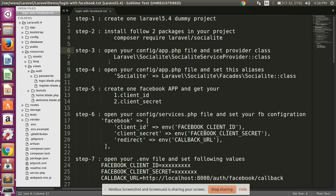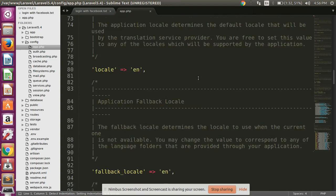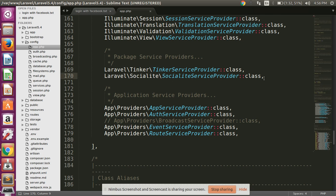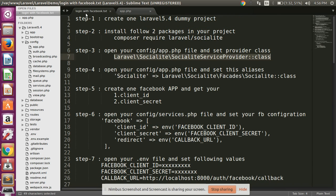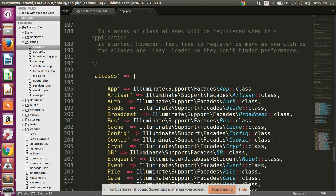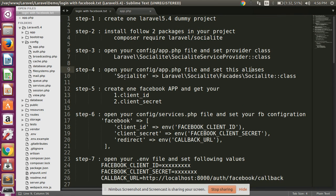Step three: open your config/app.php file and set the providers array — copy this line and paste it. Go to the config folder and open app.php, then set it in the providers array. Then copy this alias line and set it in your app.php aliases array at the end.